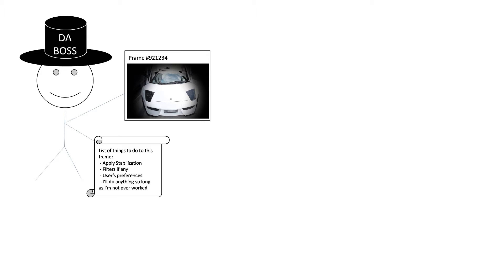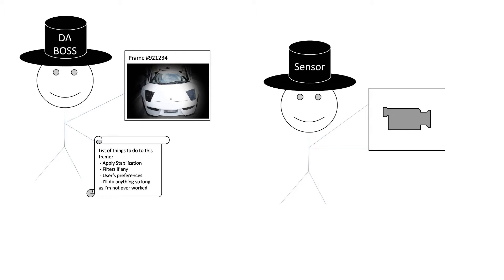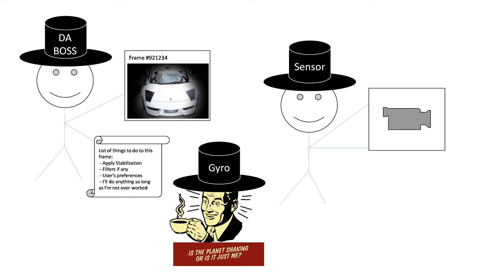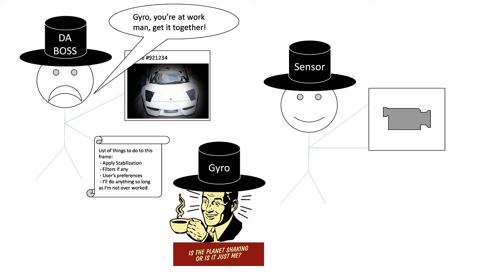The boss is working on the frame that is in hand. The sensor is recording the current frame. So the reading from the gyro needs to be time-matched with the frame that the boss is working on at the moment.